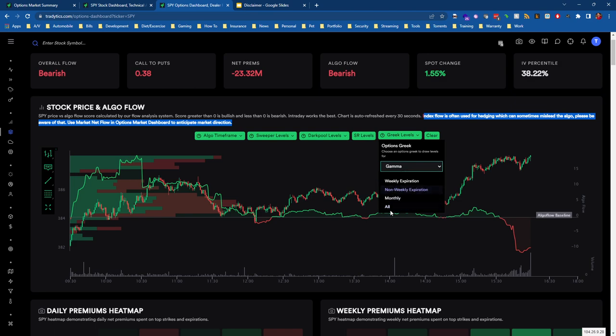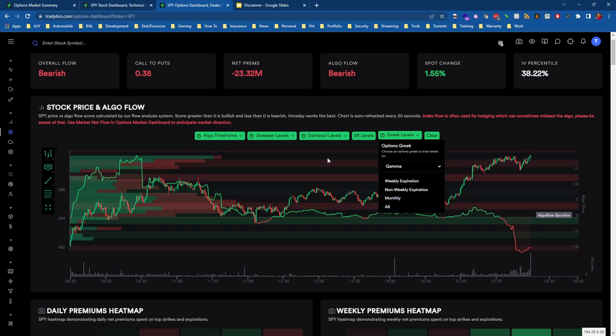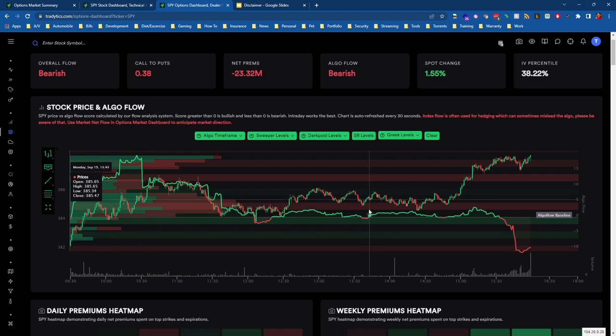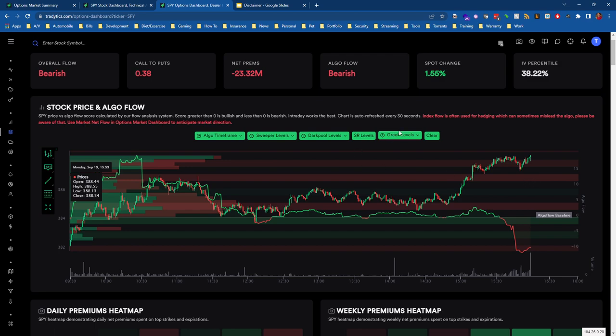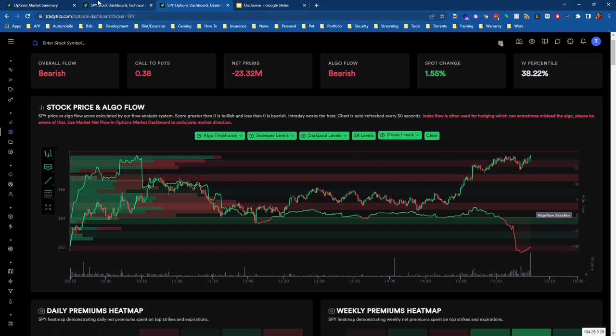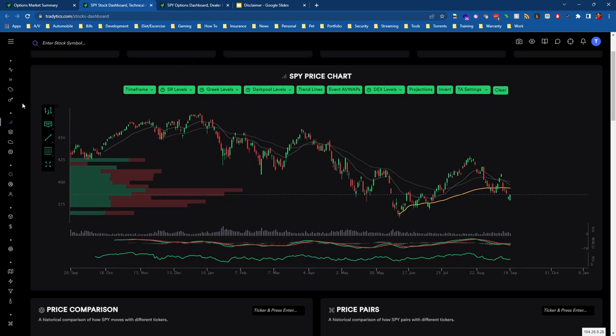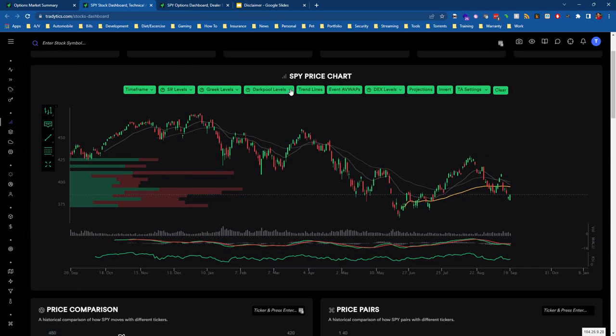For what I'm about to show you, if we look at the Greek levels—and we haven't seen a lot of success with using delta levels, but where we do see a lot of success is using gamma levels—if we put these on here and just say all expirations, we can see negative gamma levels and positive gamma levels. This is regular gamma.